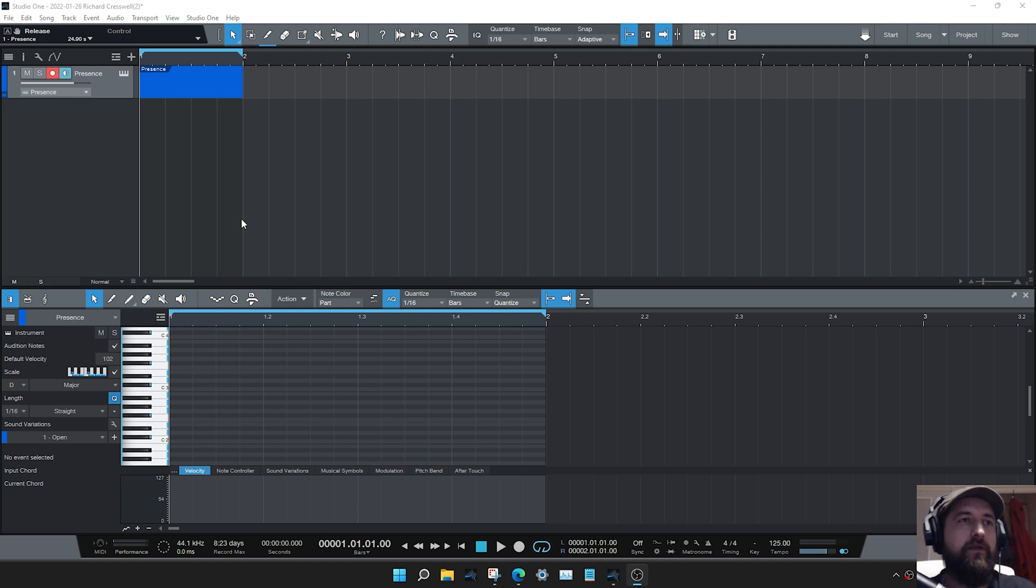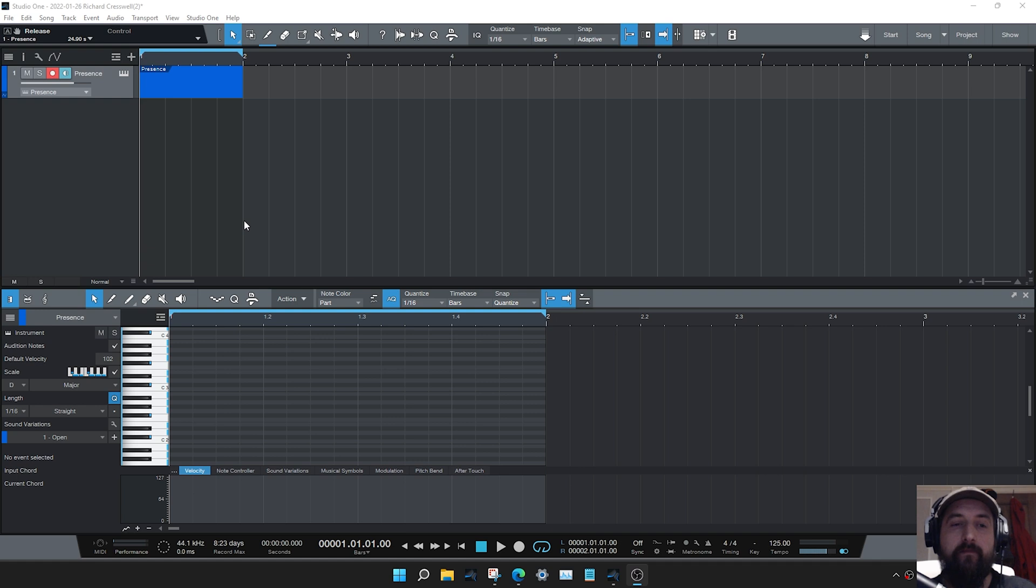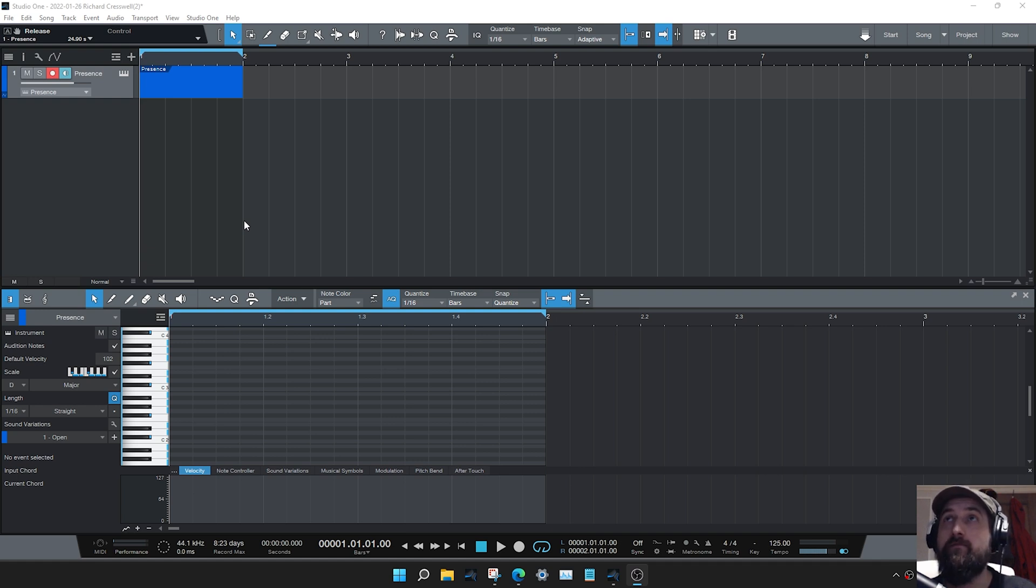The idea with the new strum tool is that we can take a note and then we can expand it out to produce a strummed chord. Extremely useful if you're using piano, guitar libraries, or anything where you would expect to see a strum, like a harp for example.